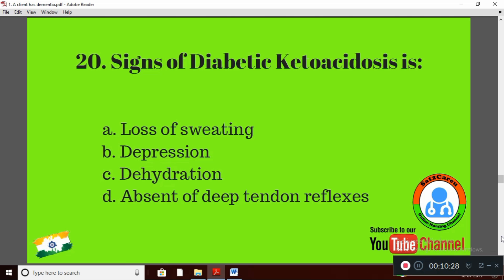Question 20: Signs of diabetic ketoacidosis — Option A: loss of sweating; Option B: depression; Option C: dehydration; Option D: absent deep tendon reflexes. The right answer is Option C: dehydration, which occurs due to polyuria — a sign of diabetic ketoacidosis.